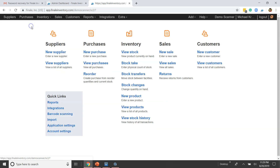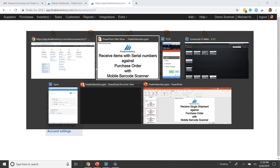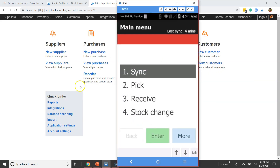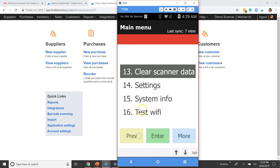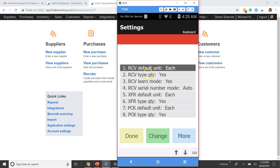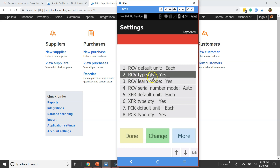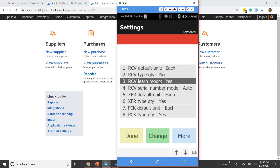Now there are also settings on the scanner. Let's pull the scanner up so you can see it. On the scanner, go to More, More, More, and then Settings. One thing to pay attention to: when you're doing serial numbers, you need to make sure 'Receive Type Quantity' is set to No, because you don't want the scanner constantly asking you for the quantity of the serial number — it's always going to be one. So turn off the type quantity. The other key setting is Learn Mode.